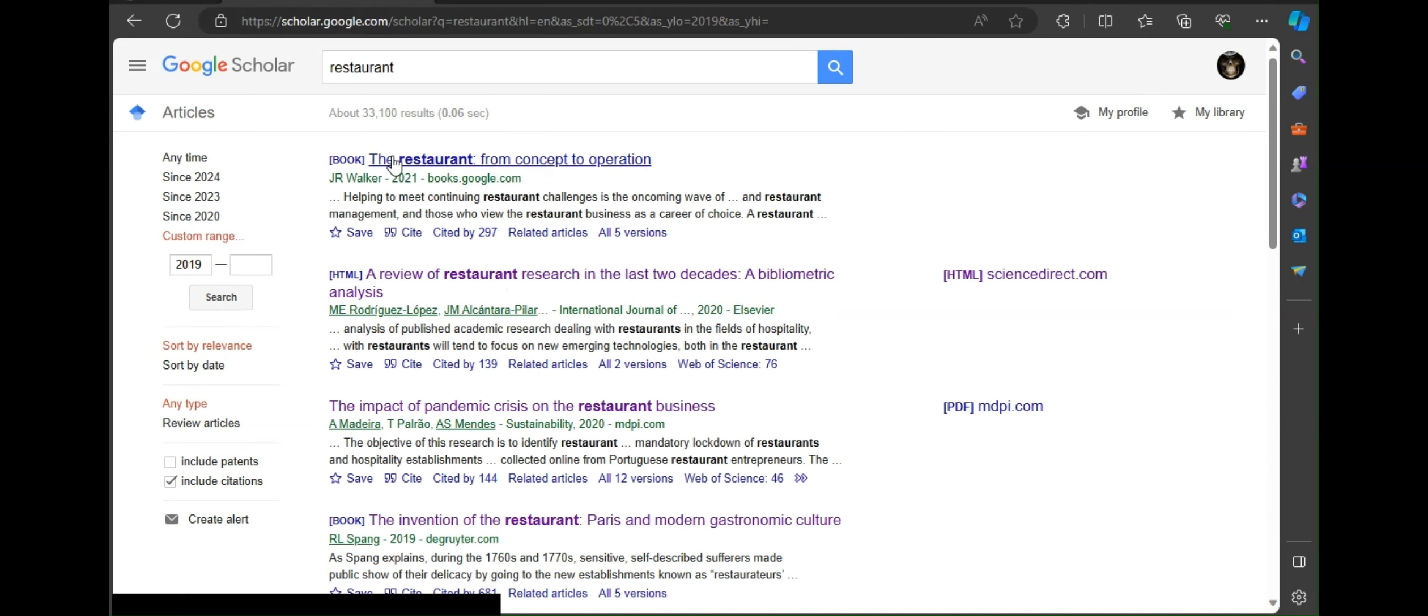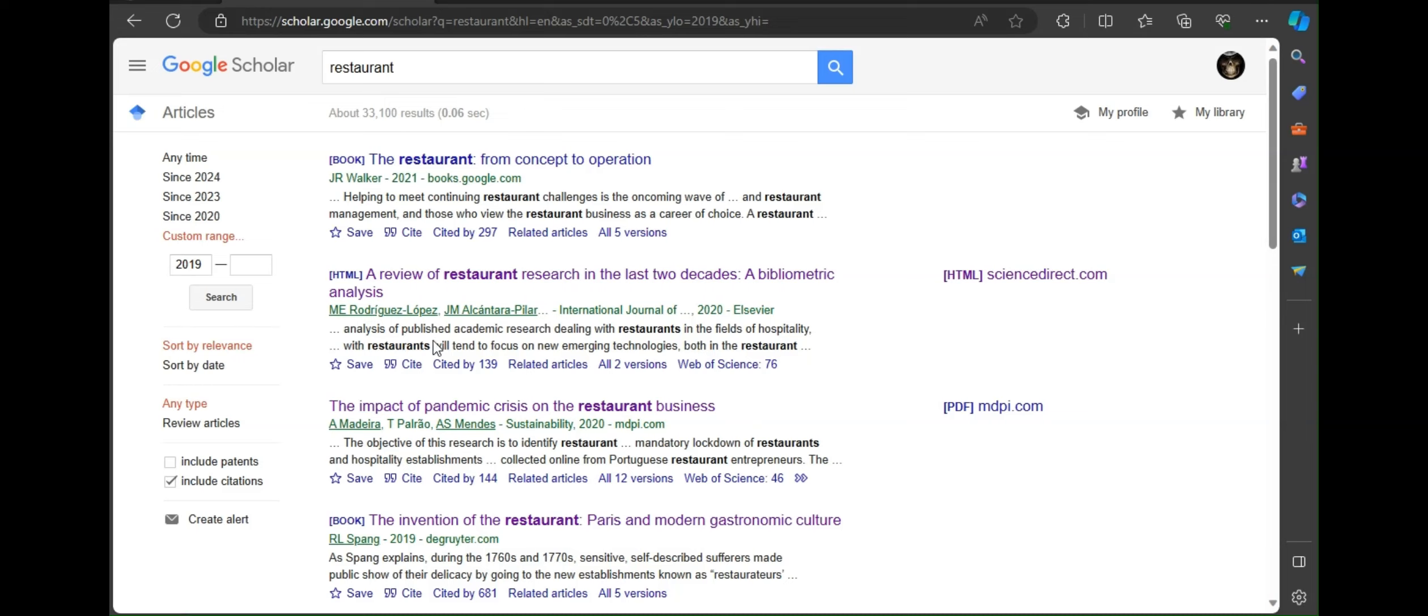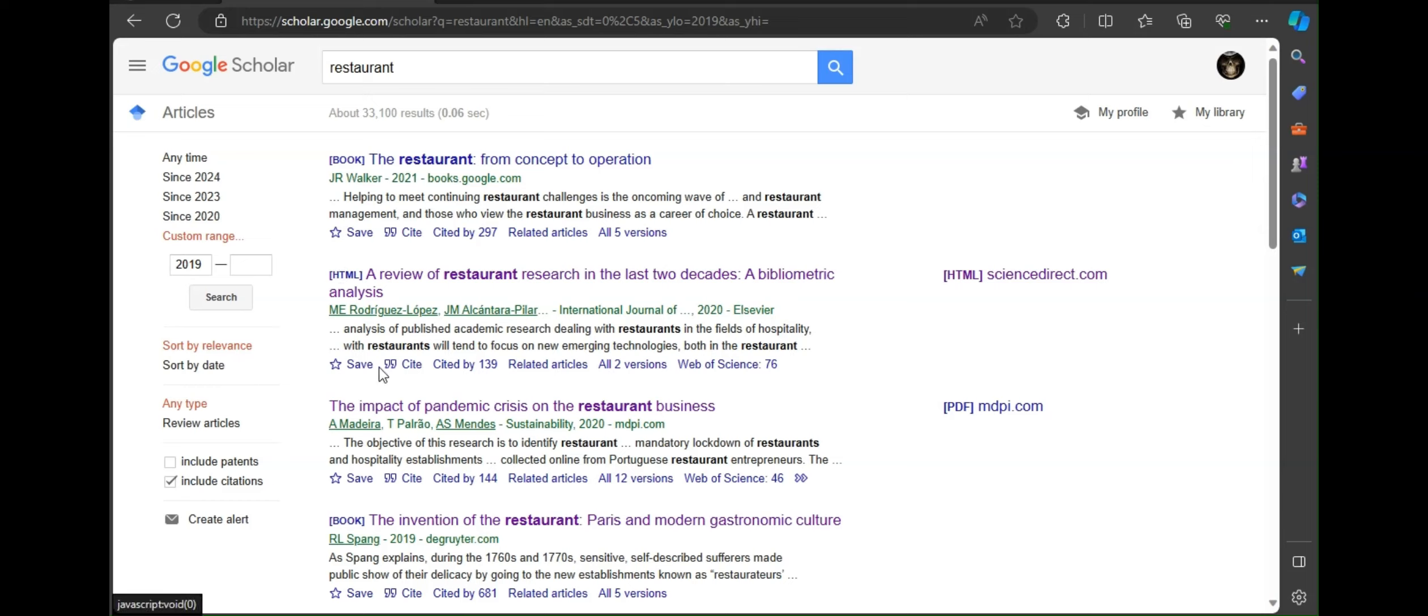As the first link is from Google Books and we are searching for report related to restaurants, you can see the second report is about a review of restaurant research. This looks like a related topic, so you have to find cite.